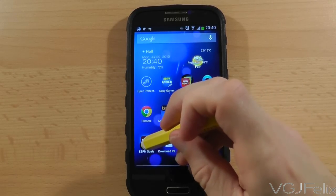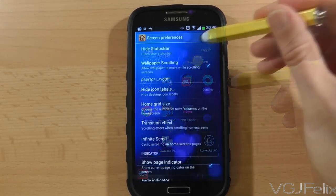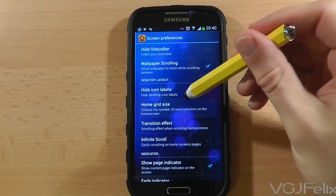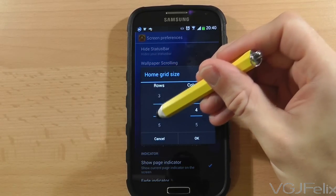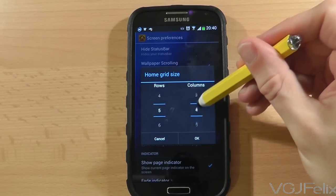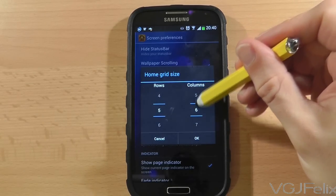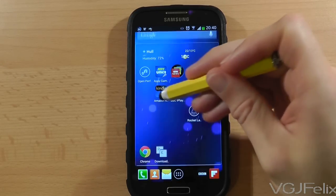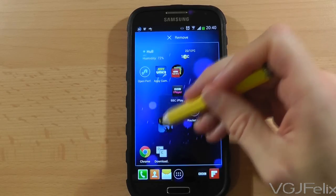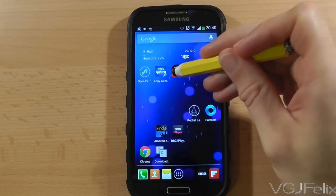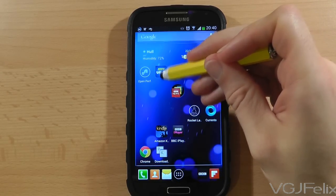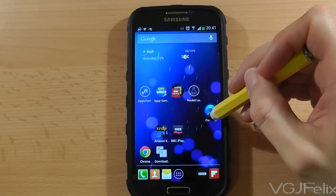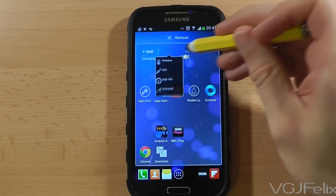Next we move onto the main home screen and there are even more options to tinker with here. Perhaps the biggest change we can do is completely resize the grid so I can add more rows and columns. For example, a 4x4 grid of 16 spaces suddenly increases to a 5x6 grid of 30 spaces. That's a lot of extra stuff you can add to a single home screen, and a large smartphone such as the Samsung Galaxy S4 can easily handle this.